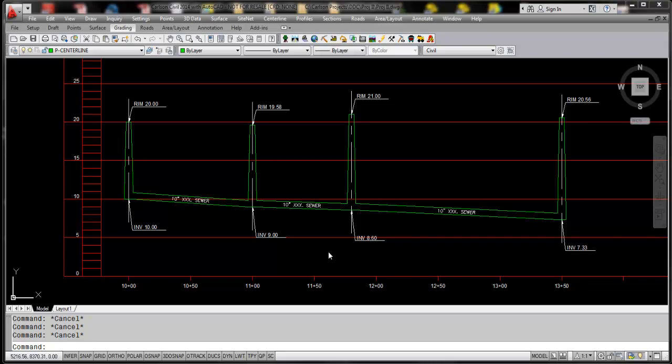Hello, my name is Mike Hyman with Carlson Software. In today's video we're going to do a brief overview of how to extend the pipe into a profile and coming out of a profile.